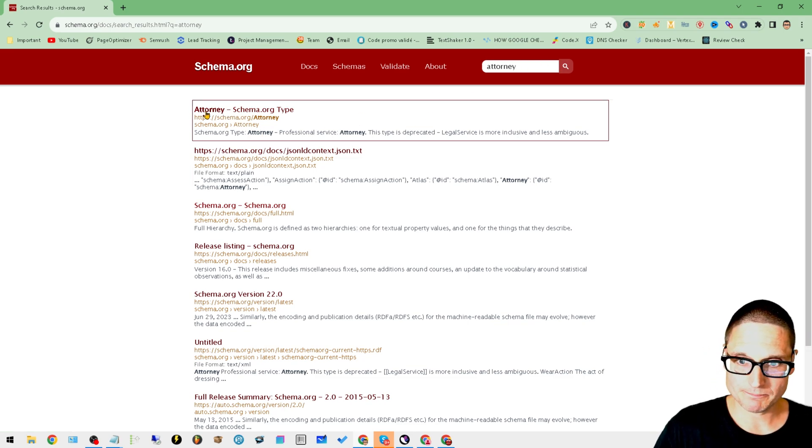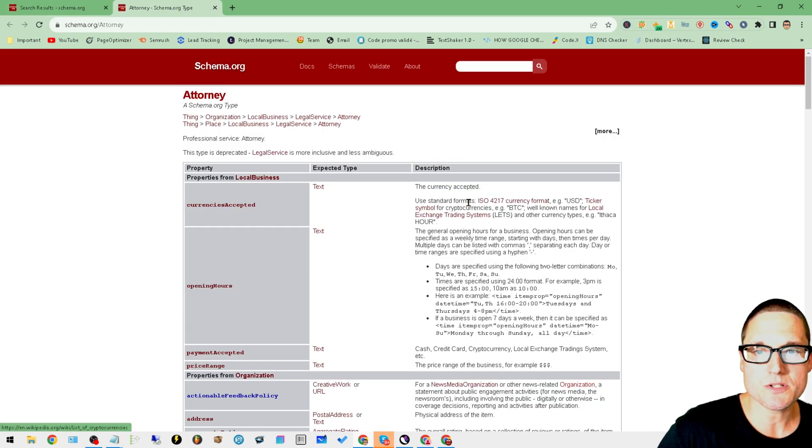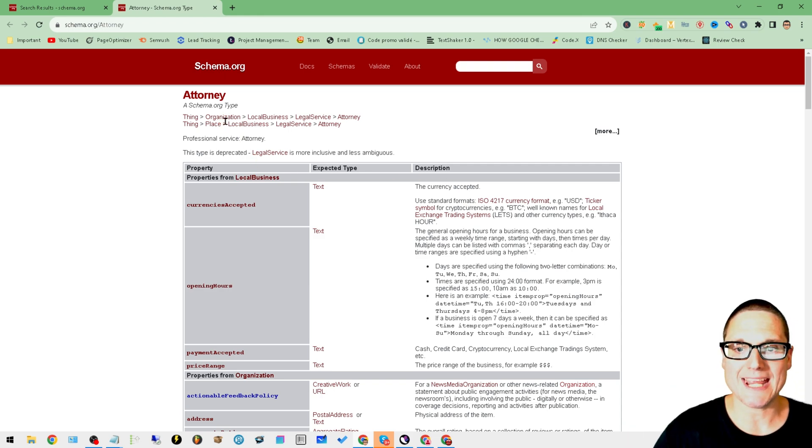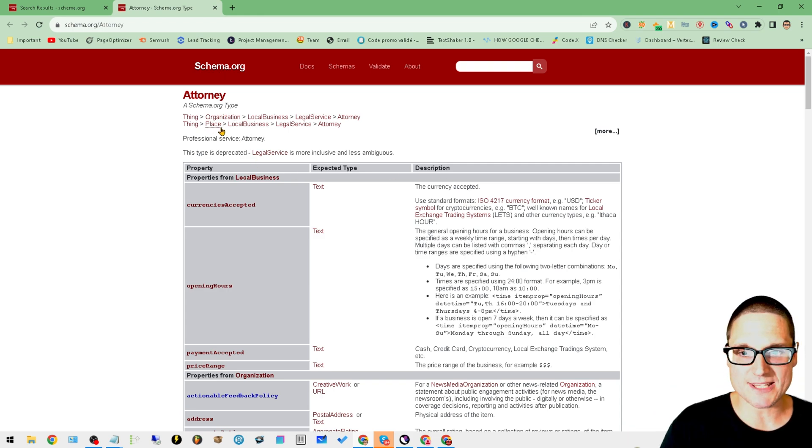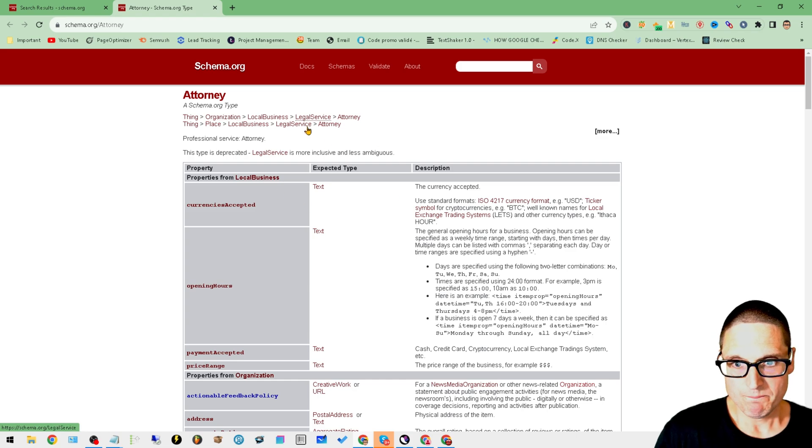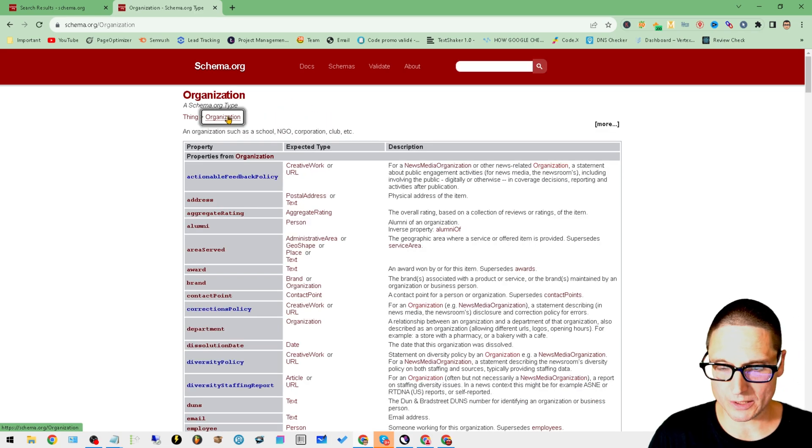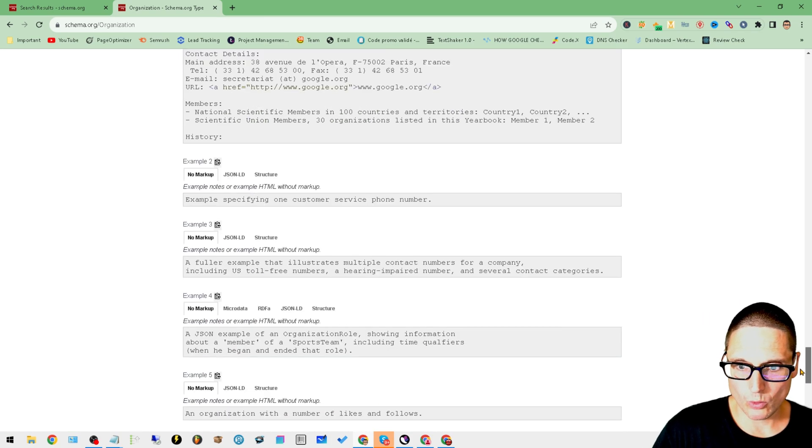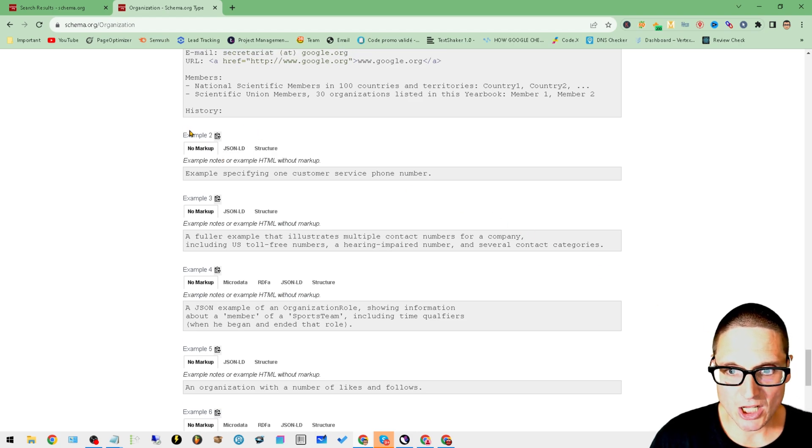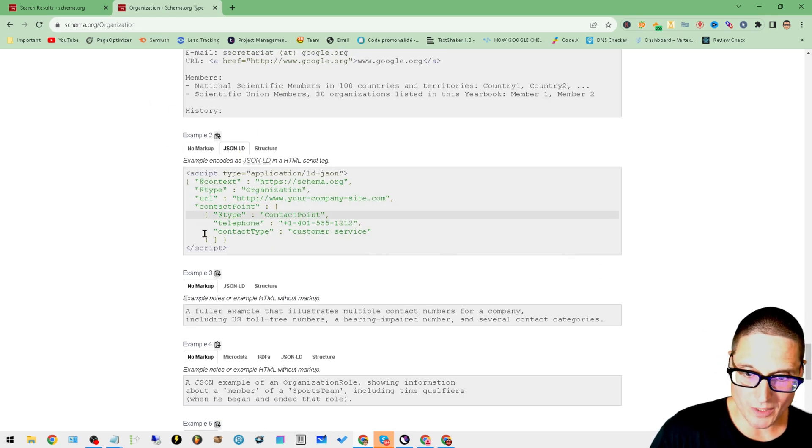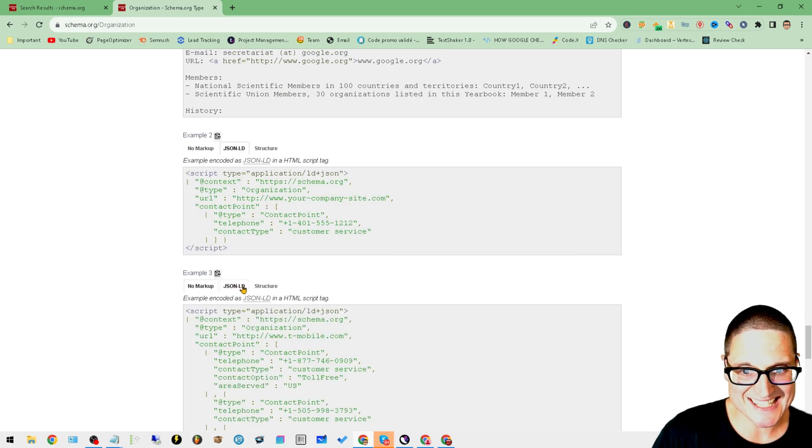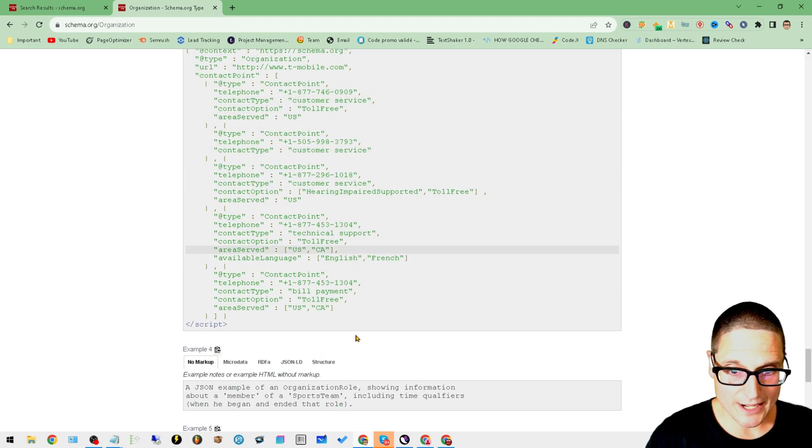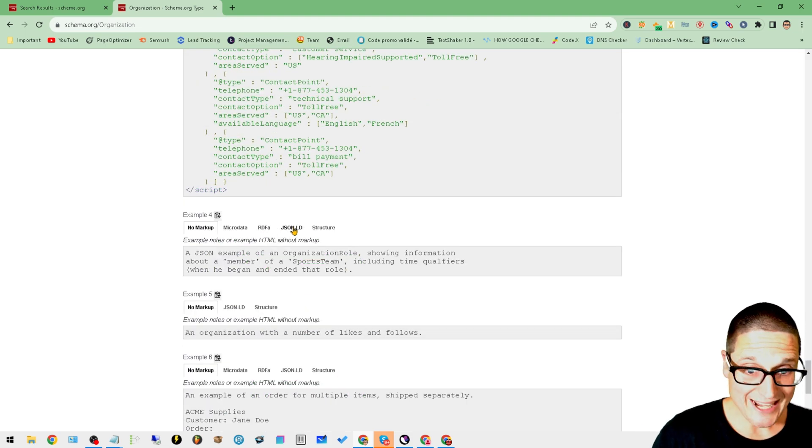Let's go back to attorney. We'll click on it after doing a search and what it's going to do is break down exactly what is needed. This is the hierarchy. If we want to, we can go to organization, scroll on down, click on JSON-LD.